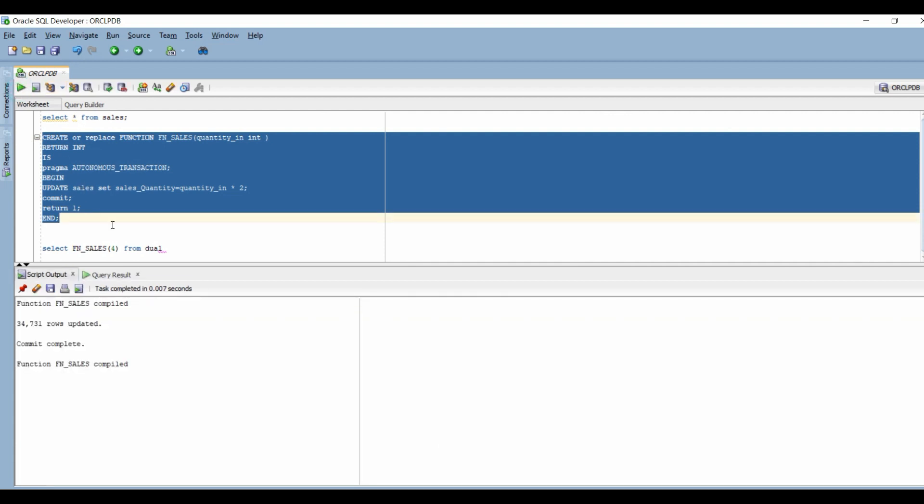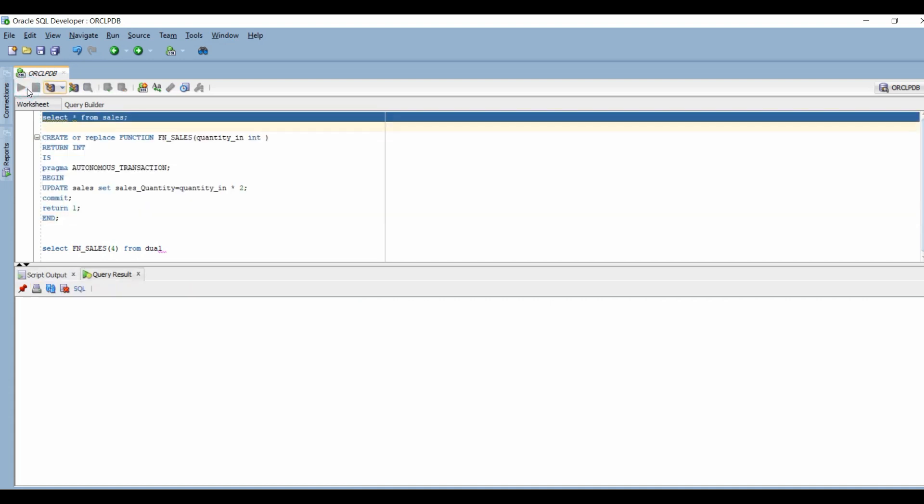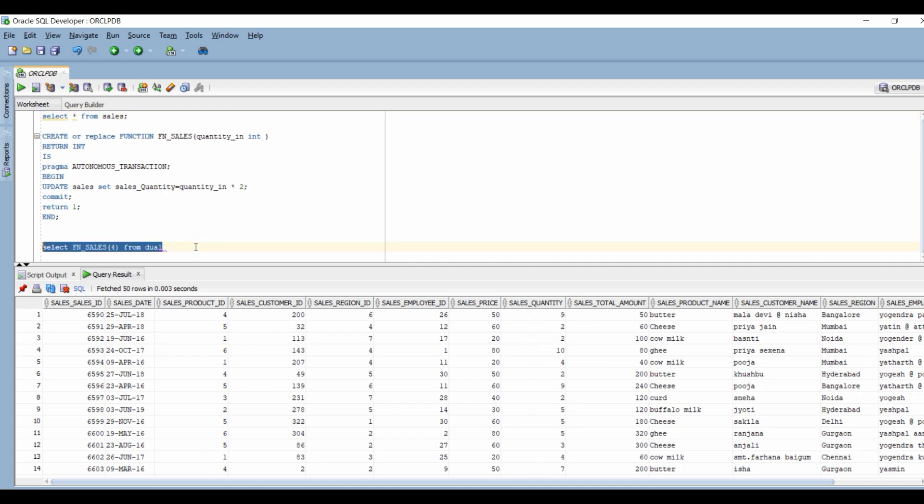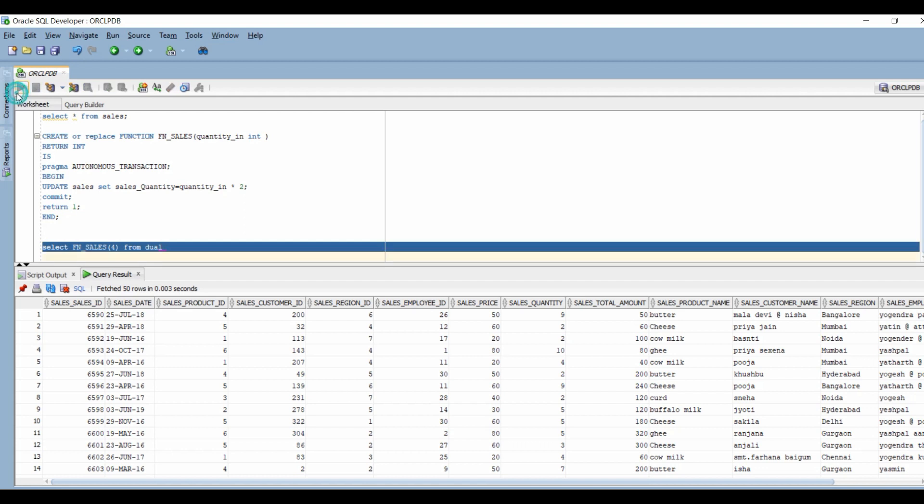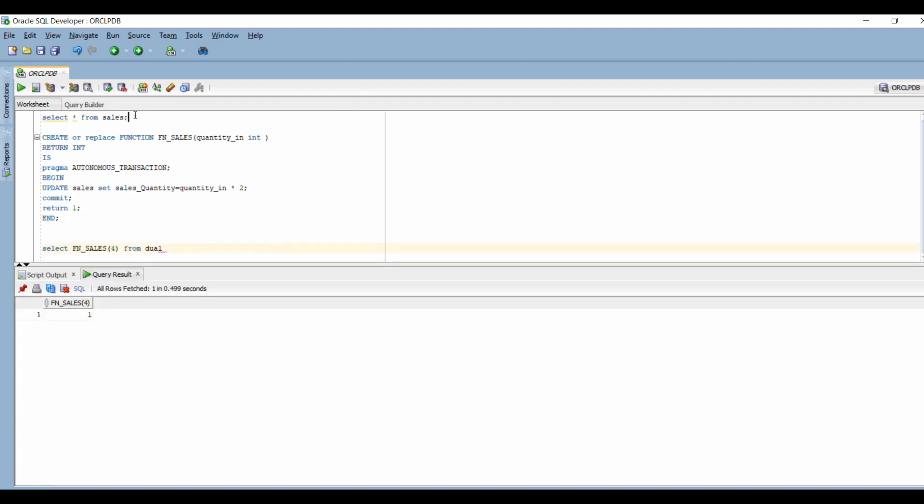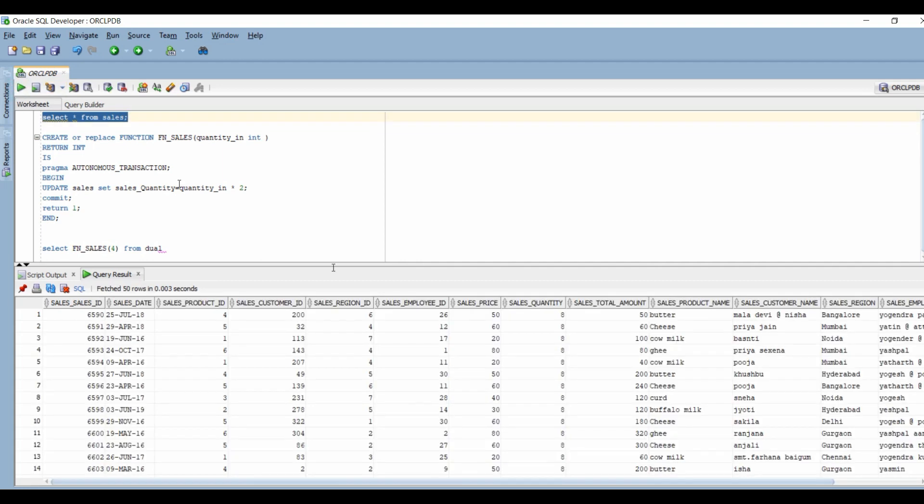Even though I have an update statement inside the function, it was successfully compiled. Let's verify the sales quantity real quick before we update it. Now I am going to execute the function. The function has been executed successfully and since I have passed 4 as the quantity, all my quantity should be updated to 8. And you see that is the case.